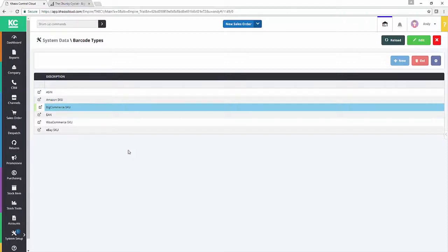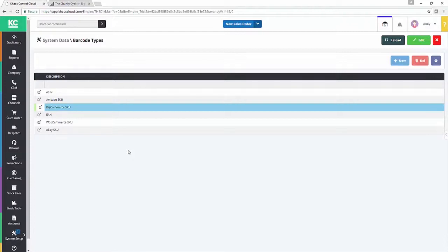And then thirdly, we'll look at making that BigCommerce channel in Chaos Control Cloud work with regards to matching products and orders on import and make sure that you're delivering the level of service to your BigCommerce customers that they expect and that you want to deliver.